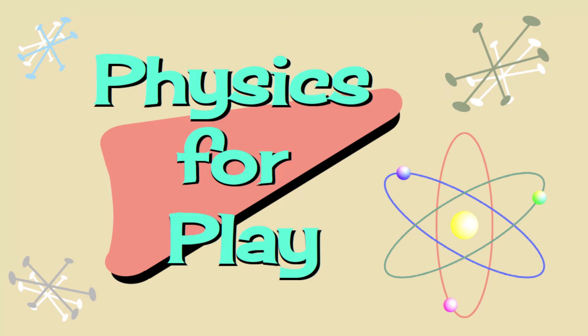Hello, and welcome to Physics for Play. In this video, we are going to clean up some of the loose ends around the simple harmonic oscillator.